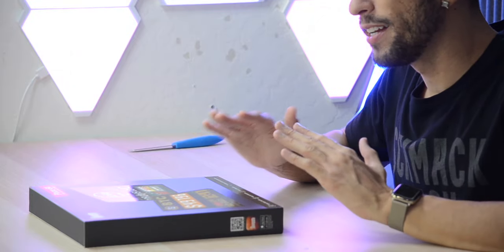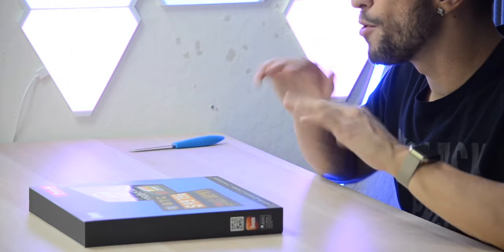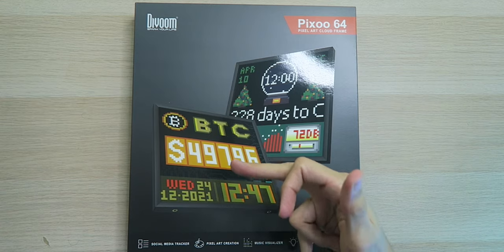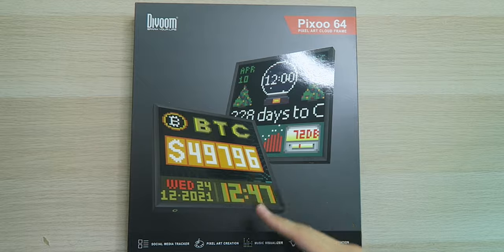It does all this by connecting to your phone on an app, and you have full control over everything that you want to do with it. But it does also connect to Wi-Fi, and that's how you're going to get current Bitcoin prices, current subscriber stats, and all that good stuff.